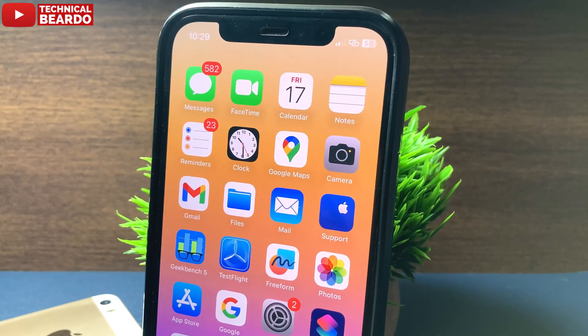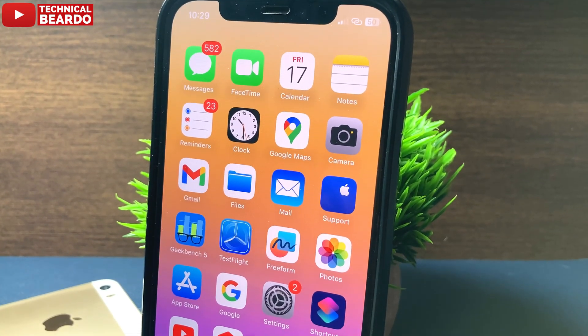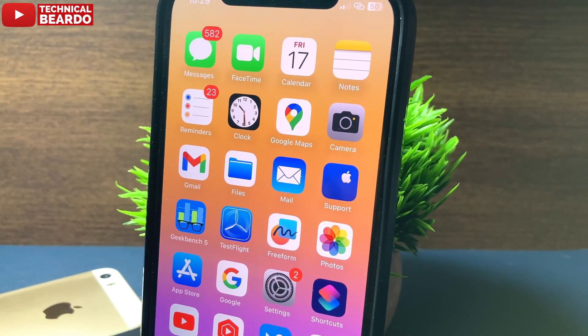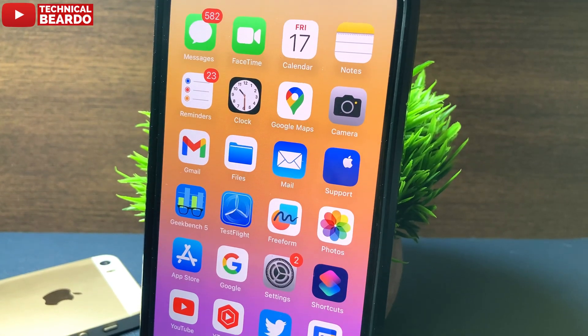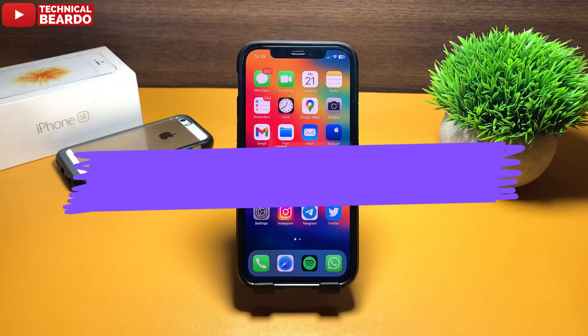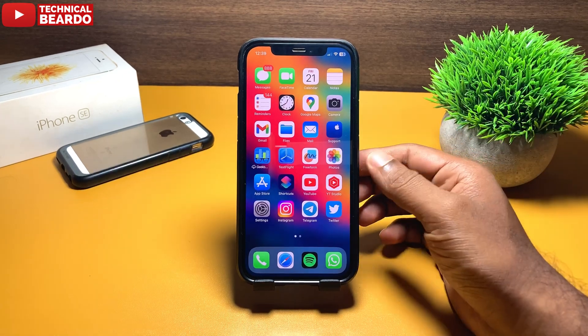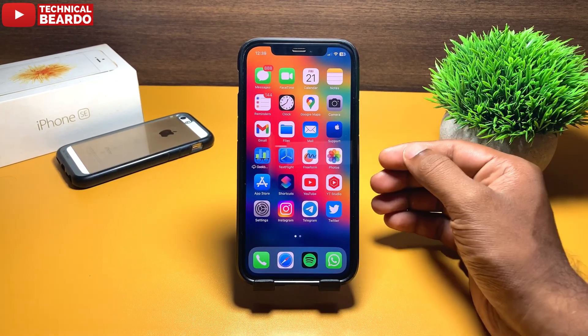Hey guys, how are you all? I hope you all are doing fine. I am Technical Beardo and welcome to my channel. Today in this video we will talk about one must-have application for every iPhone user.